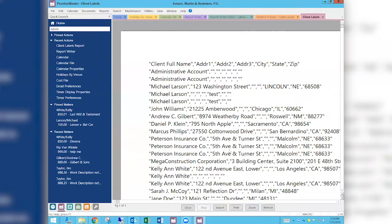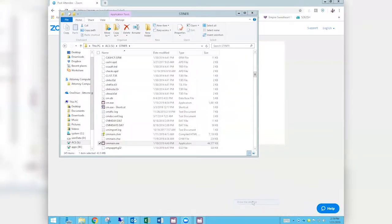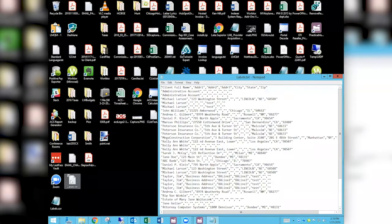By doing it this way, we have the full power of the report writer in Practice Master. You can get one record per client, or if you deal with insurance companies, one record per matter. Maybe the labels are for a matter-specific mailing or a specific contact. That's more advanced filtering. The reason this is so simple is that you then just use the mail merge wizard in Word. I'll go to the desktop — there's the text file I created, and it looks exactly the same.